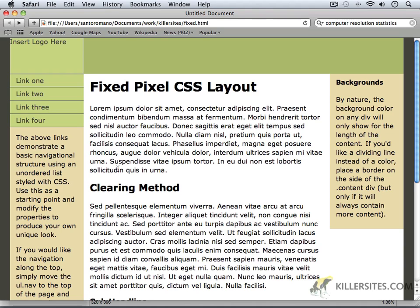So, when we start next video, we will be working in Dreamweaver to create our fixed pixel CSS layout.